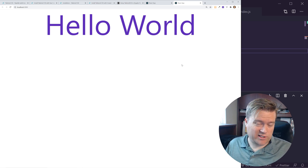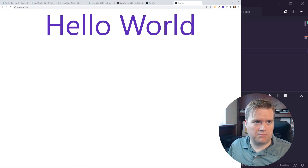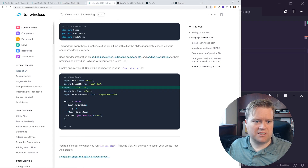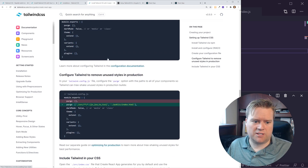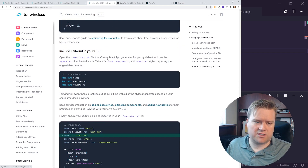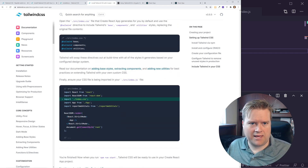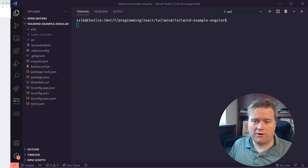If you guys have any questions or comments on this, leave a comment below. It's pretty simple — you just need to install Craco, get it up and running, and Tailwind works great in React.